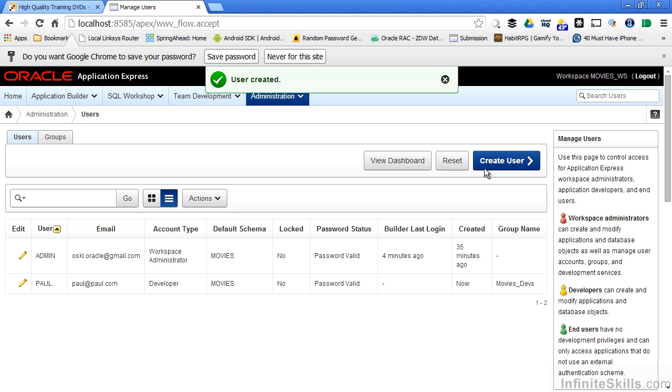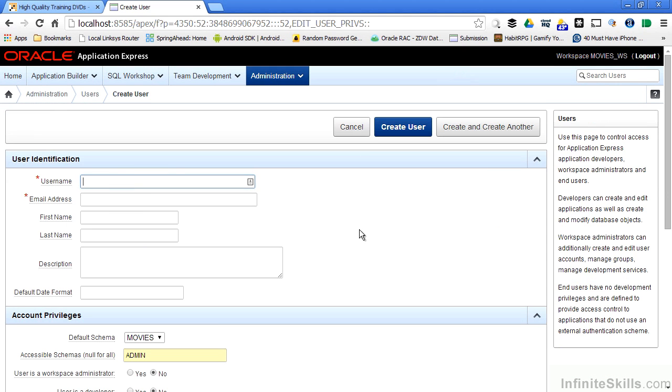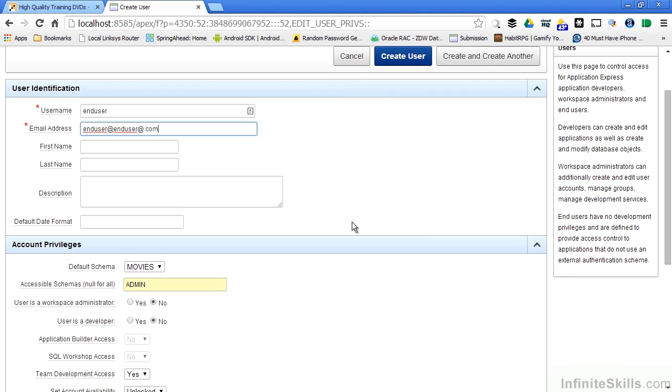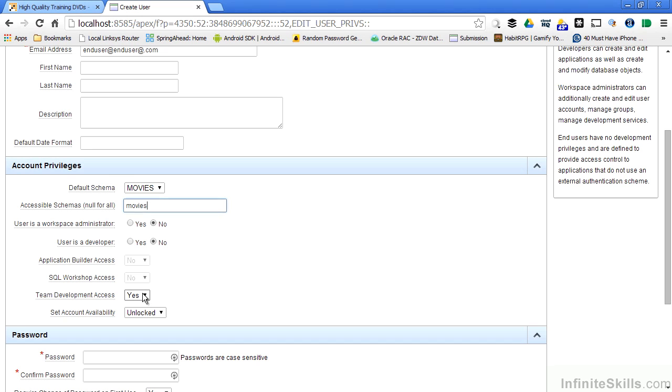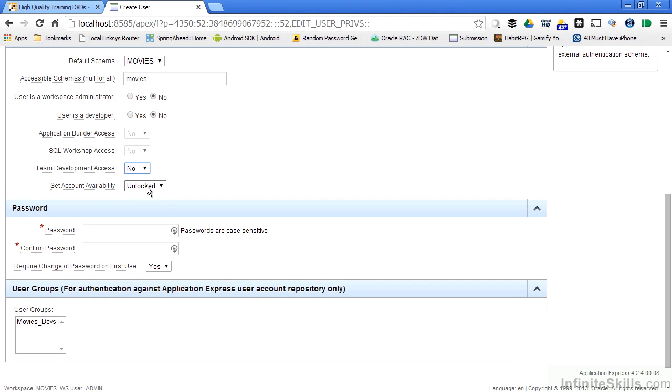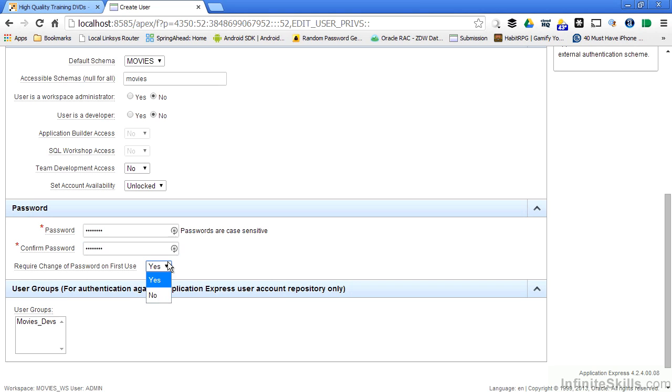Let's create another user, and this is going to be an end user. So I'll call him end user, and again, just put in a simple email address. I'll specify the default schema. I'll say they have access to the movies. And this time I'm going to say they're not an administrator. They're not a developer. They don't need access to the team development. They're going to have an unlocked account. And I'll also specify a password for them and say that they do not have to change their password on the first use. And I'm not going to make them part of the development group.